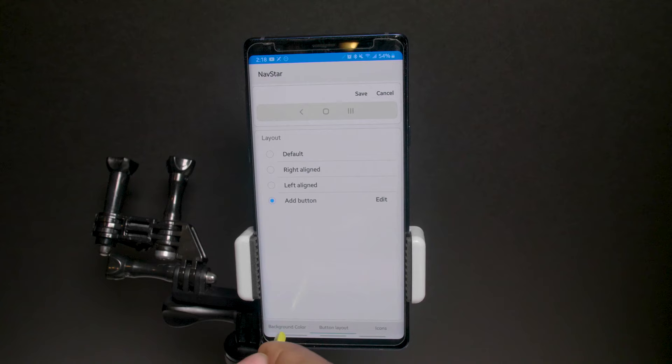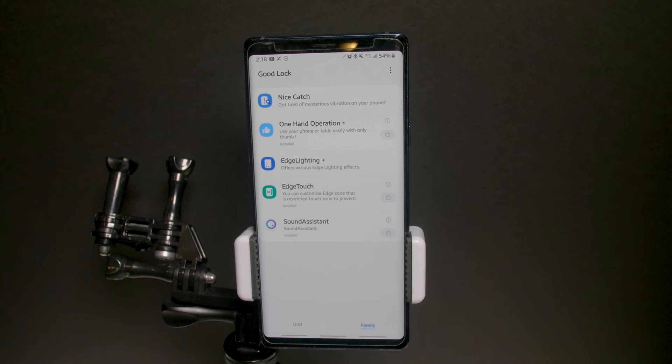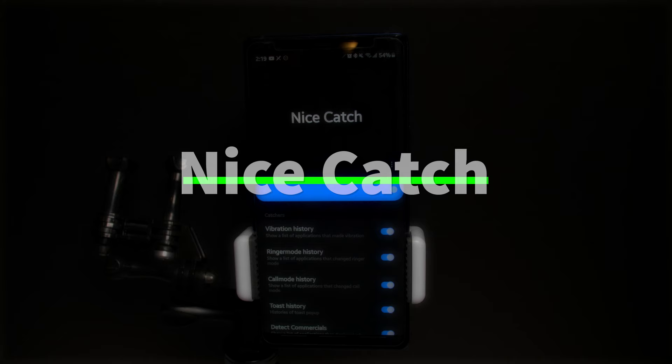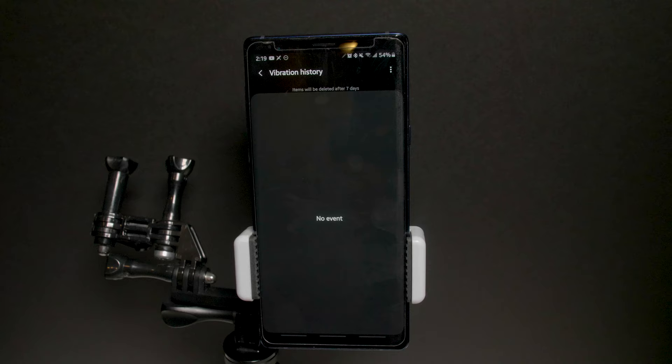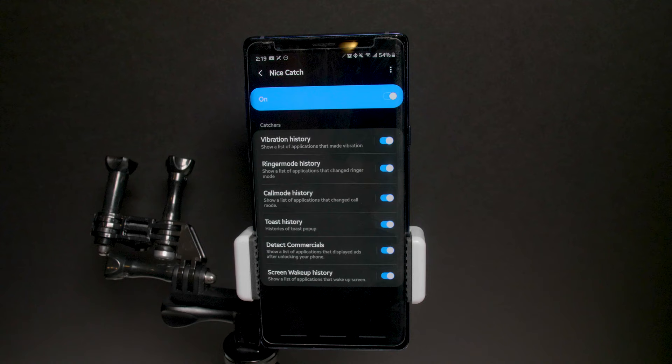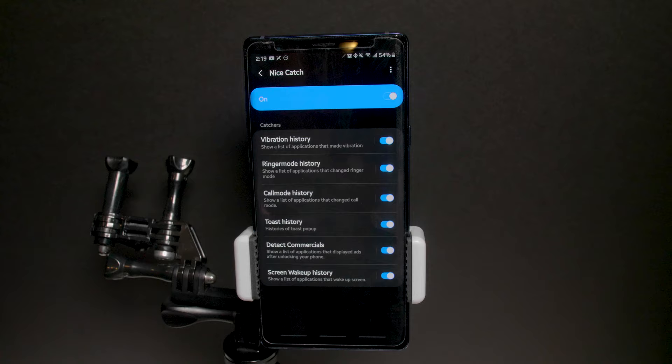The Family section — this may be new; I didn't notice it in the last version. Under Family is Nice Catch, which lets you know if there's been a random vibration or your phone did something unexplained. It gives you a history: screen wake-up history, toast history, detect commercials, vibration history, ringer mode history — so you can see around what time your ringer was on. You can also clear history.